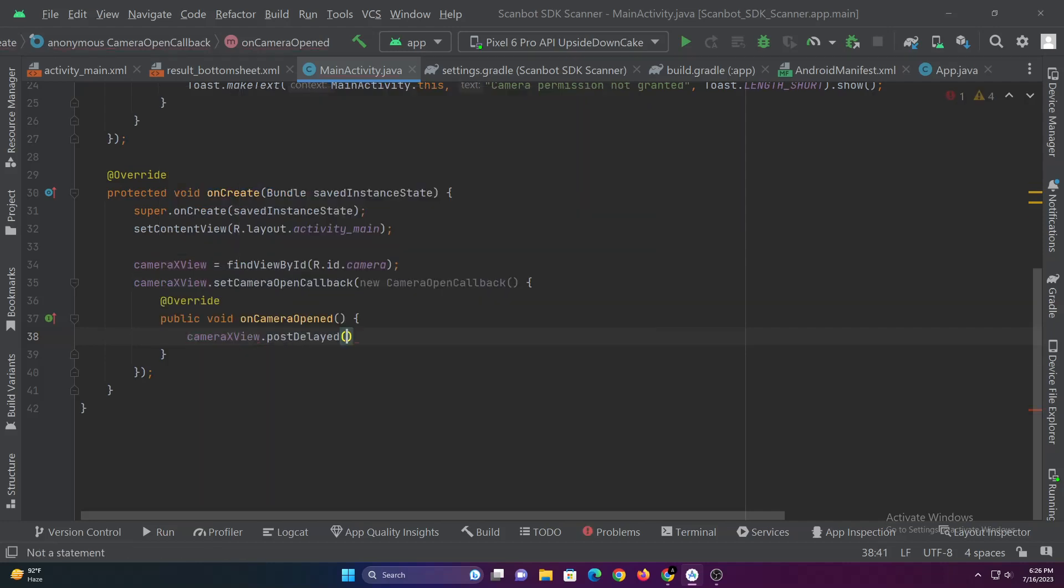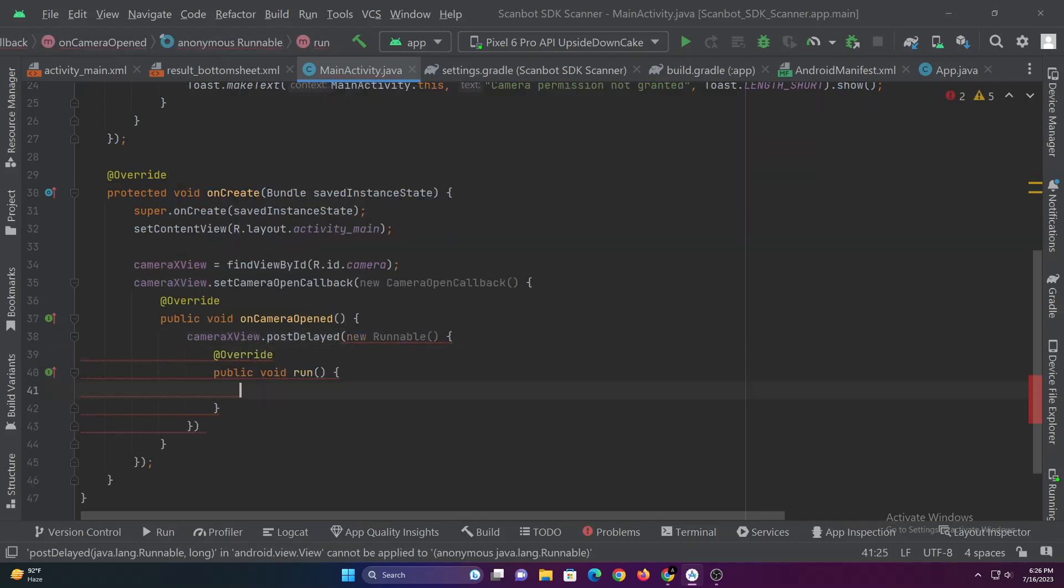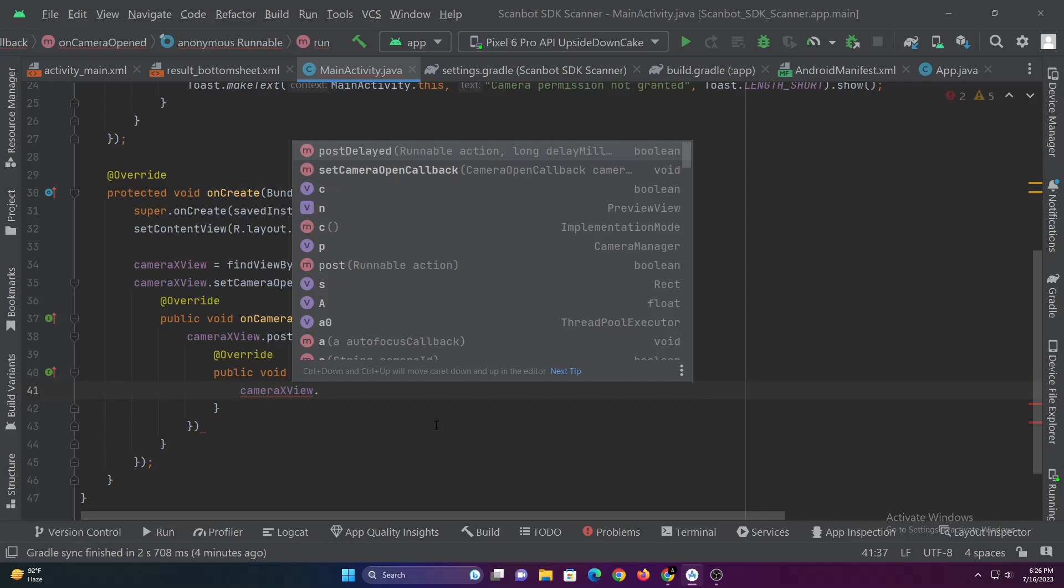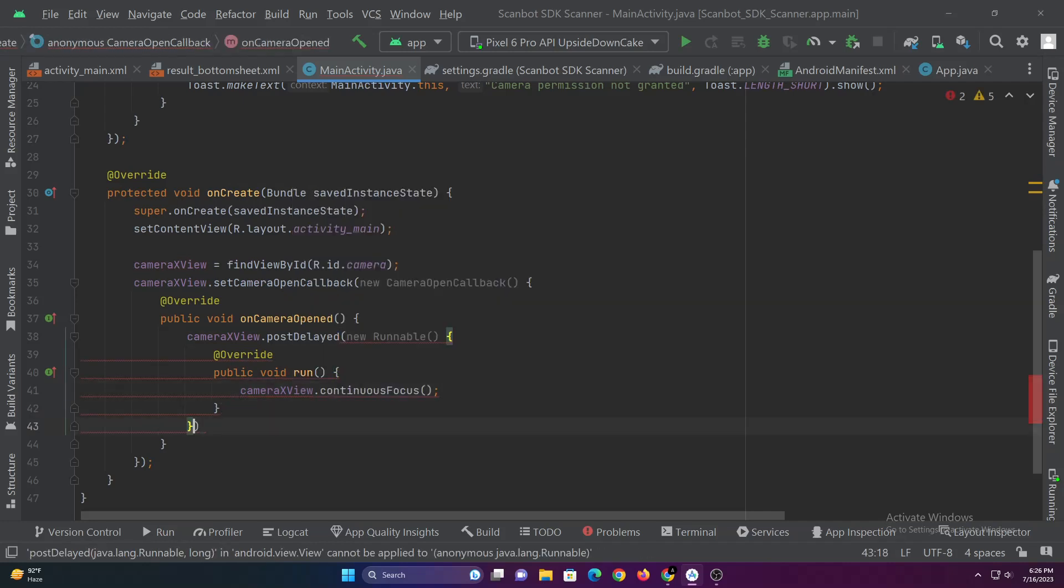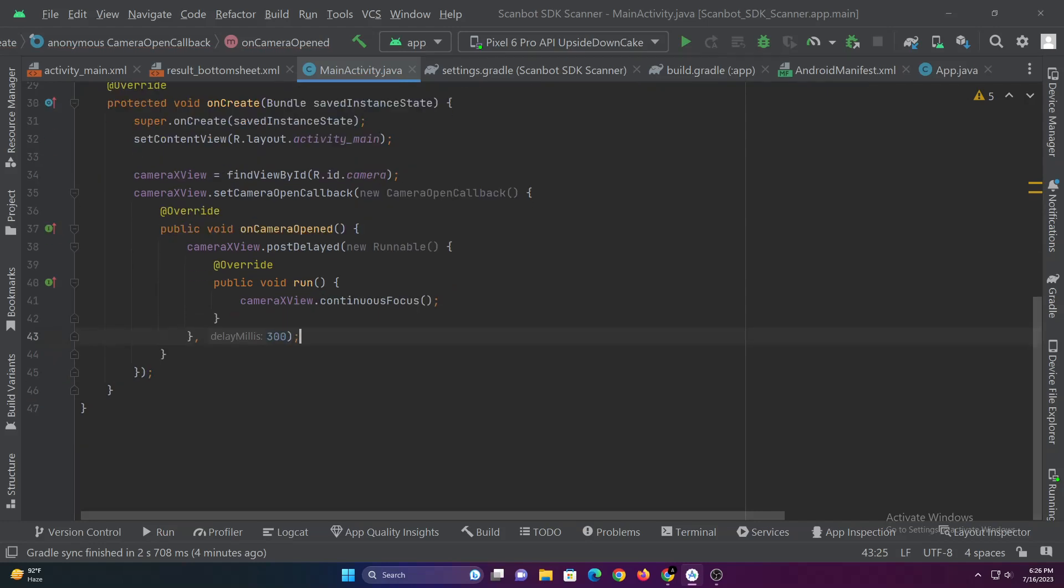In this code, the onCameraOpen function is called when the camera is available. If the camera is open then we are focusing the camera at an interval of 300 milliseconds using runnable.